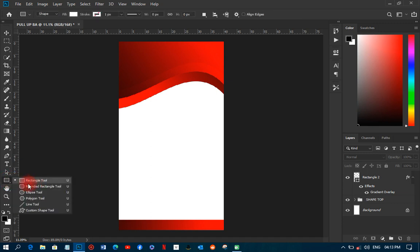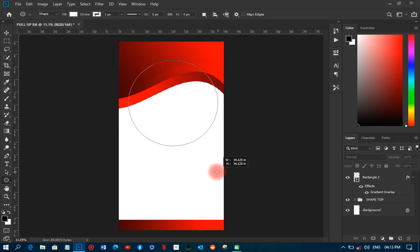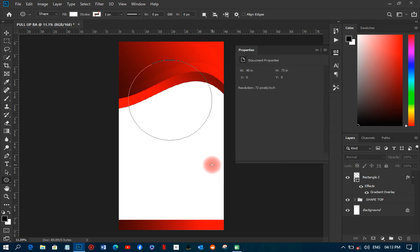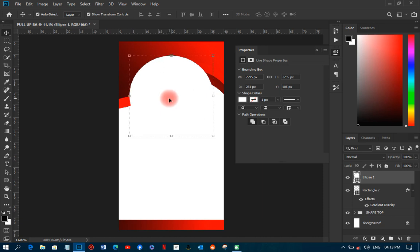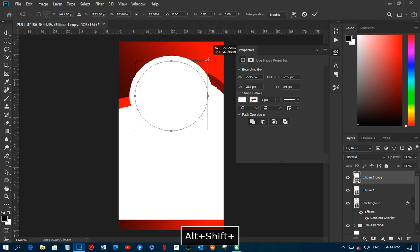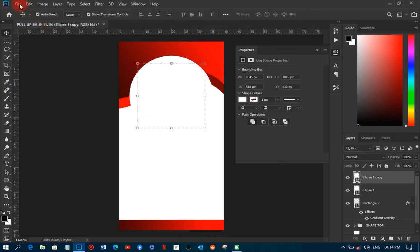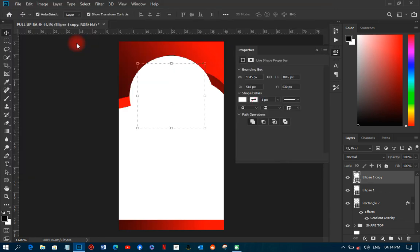Now I'll go to the rectangular tool and pick the ellipse tool — the circle tool. I'll hold Shift and draw a perfect circle. Then I'll duplicate it with Ctrl+G and move the duplicate inside. Then I'll go to File and choose Place Linked to place a company image or any picture I want.